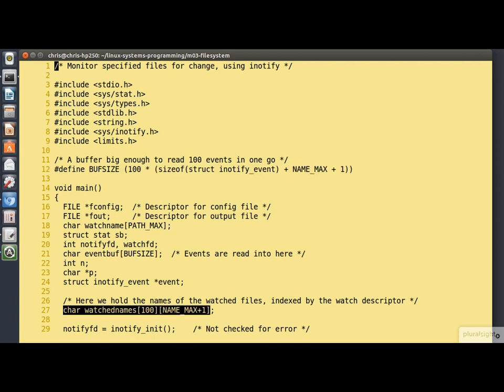Coming down here to line 27, we've got a two-dimensional array of char here but it's better to think of it as just an array of path names called watched names. This is going to be indexed using the watch descriptor. It's the way that we have of associating the watch descriptors with the names of the files that they correspond to.